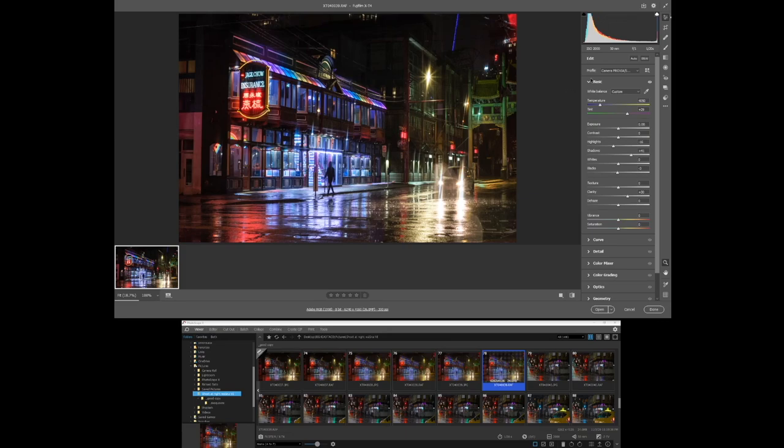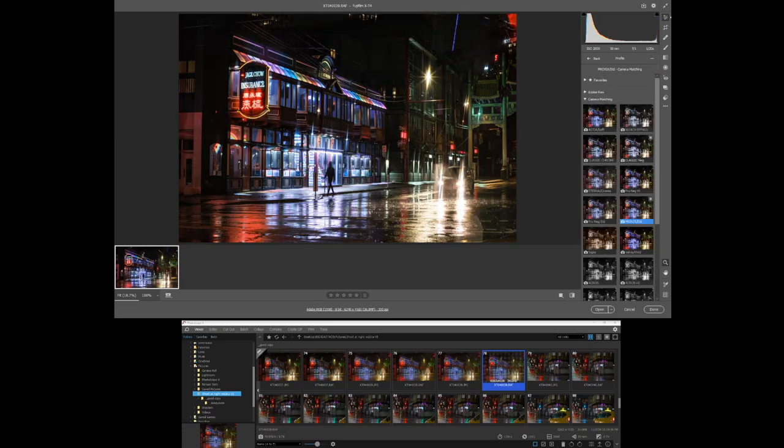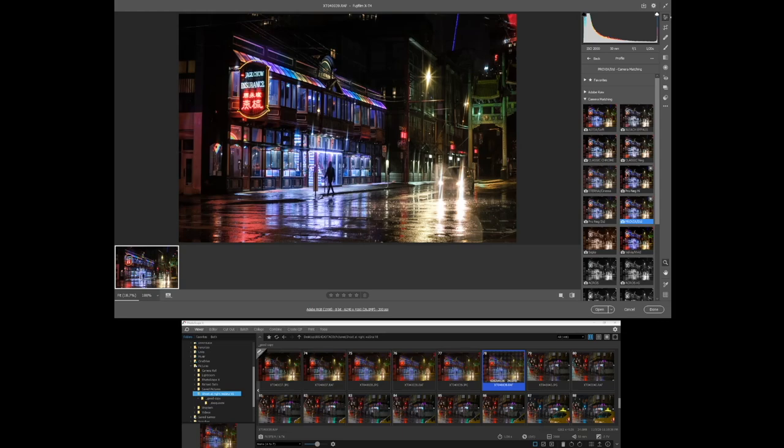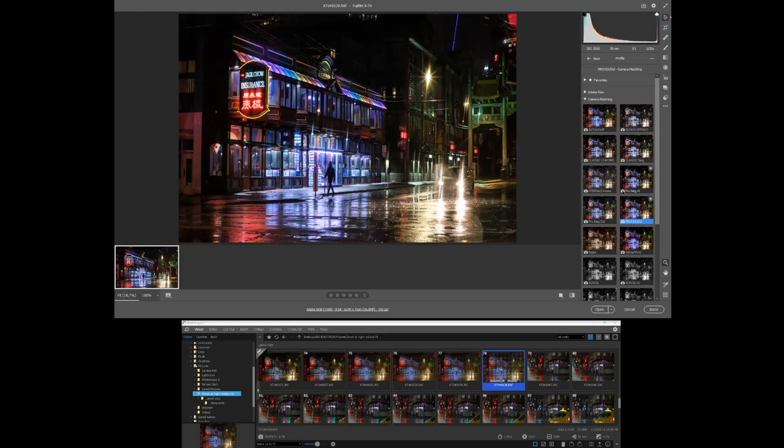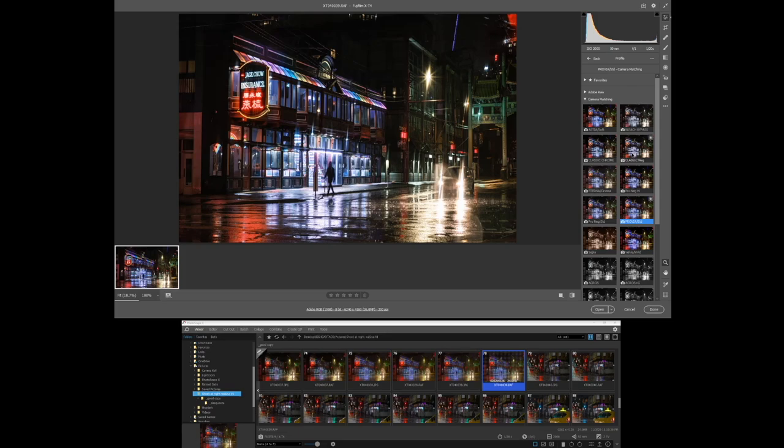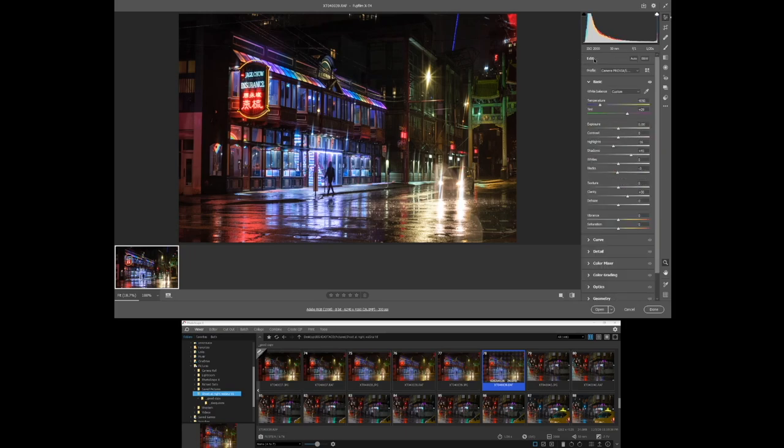The first thing I'm going to pick is the color profile. I do like Classic Neg, but I think for images where you have a lot of these colors that are popping, I don't want to mute anything. It does look very cinematic like this, very well graded, but I actually like Provia. It's just a bit punchier for night photography, so I'm going to pick Provia.